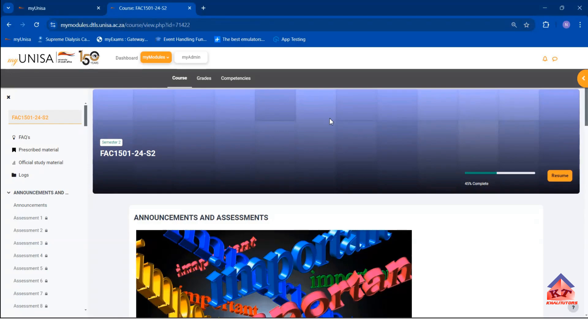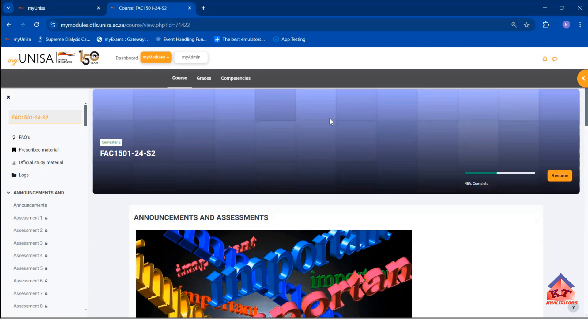I'd like to welcome you to another Kali Tutors tutorial session. In this tutorial session, we'll be continuing with the FAC1501 tutorial series.